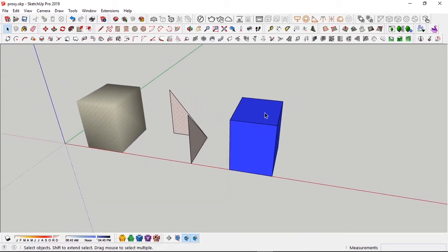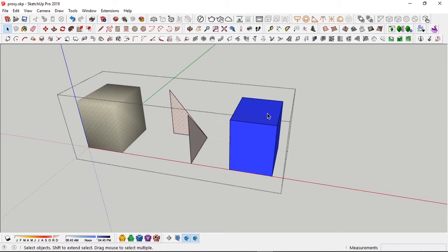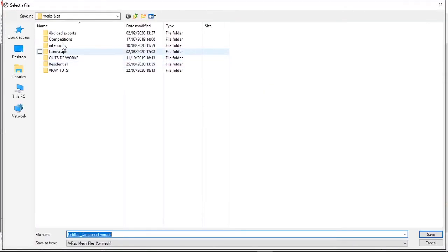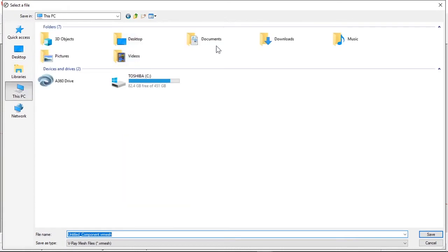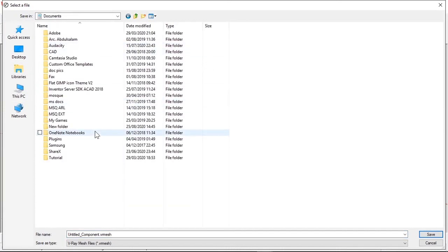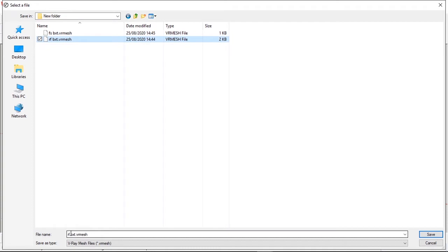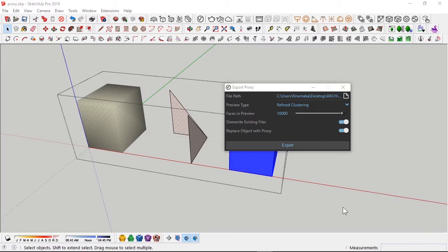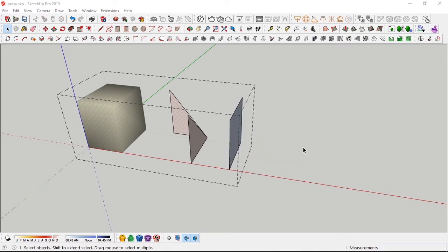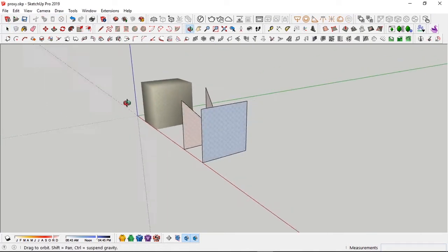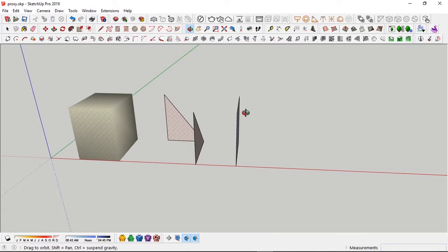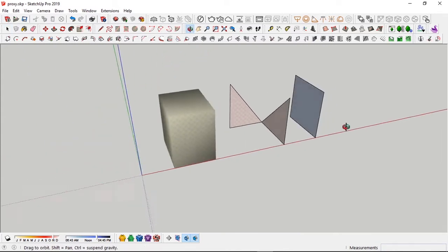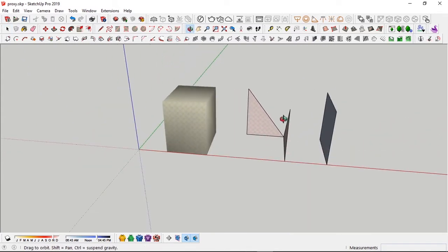It skips particular faces. So we have this blue box here, and we're going to use the vertex clustering method. First, change the file name to VF box for vertex clustering. Change this to two, change to vertex, then export. These are the differences in the three of them.